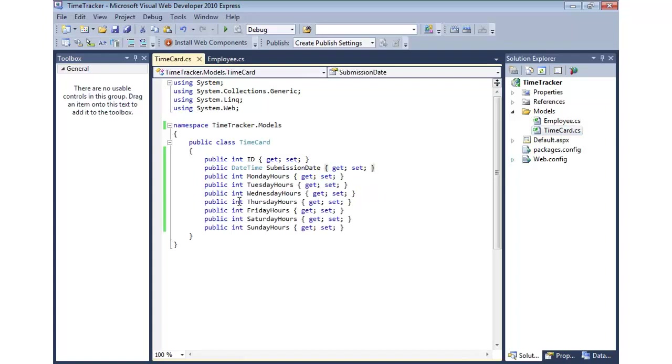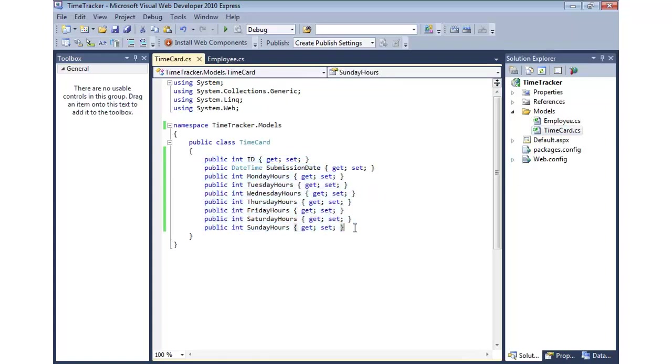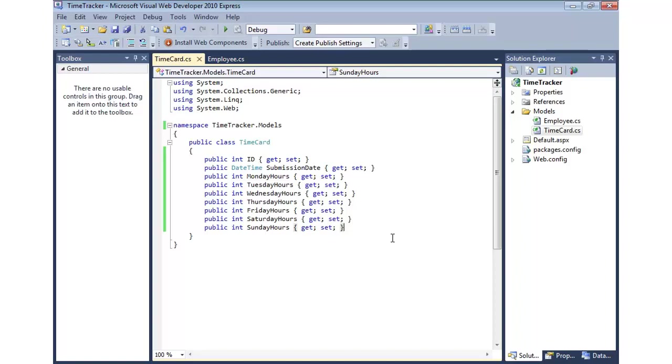I also have a time card class. It also has an ID, submission date, and then the different hours for each day of the week. So what we can do now is we can provide a way, using Code First, to be able to query against a database, but the problem is we don't have a database at this point. Well, with Code First, you'll do what it says. You'll write your classes first, and then you'll use those classes in something called a dbcontext to ultimately generate the database and the associated tables that map to those classes.